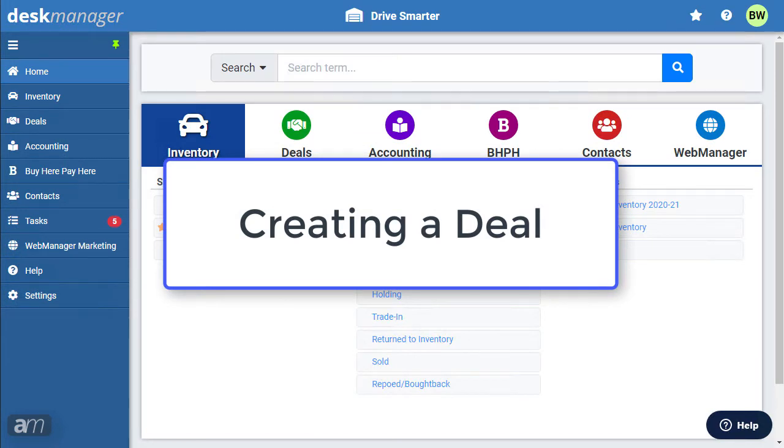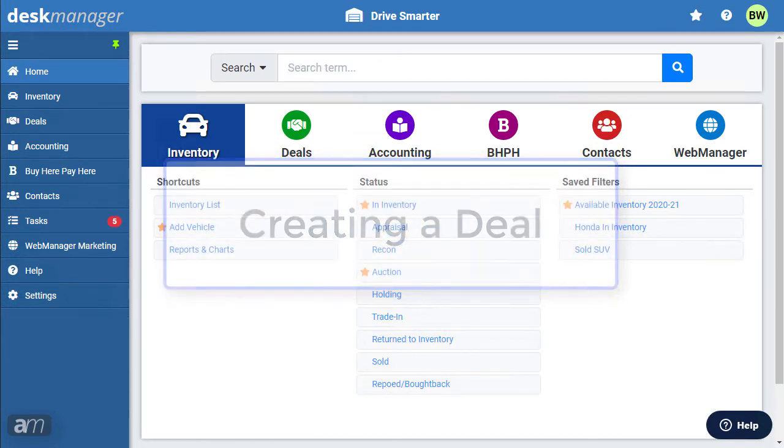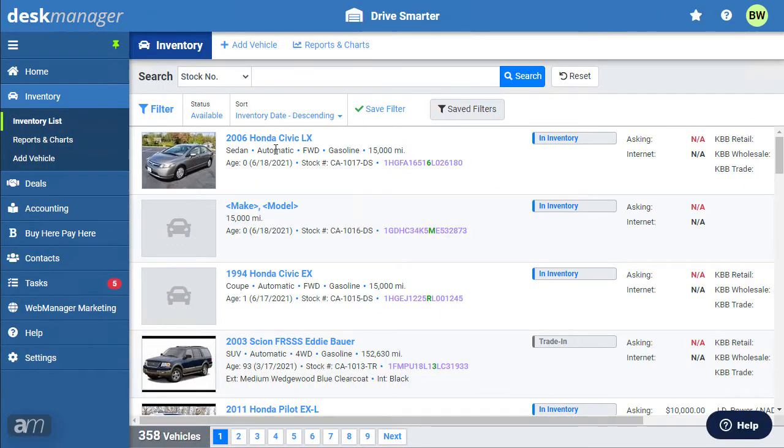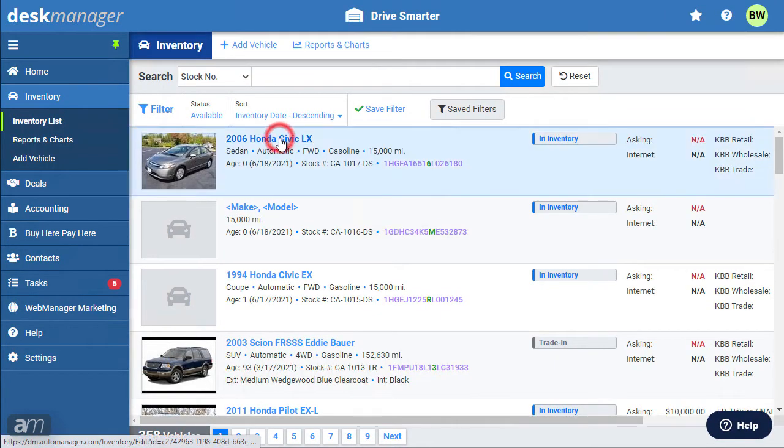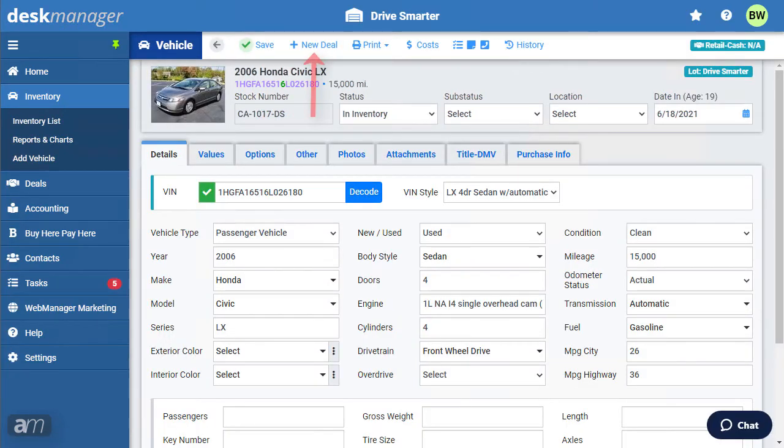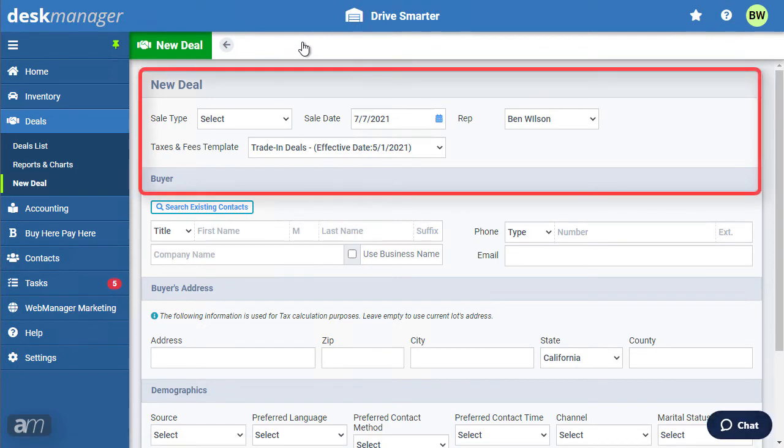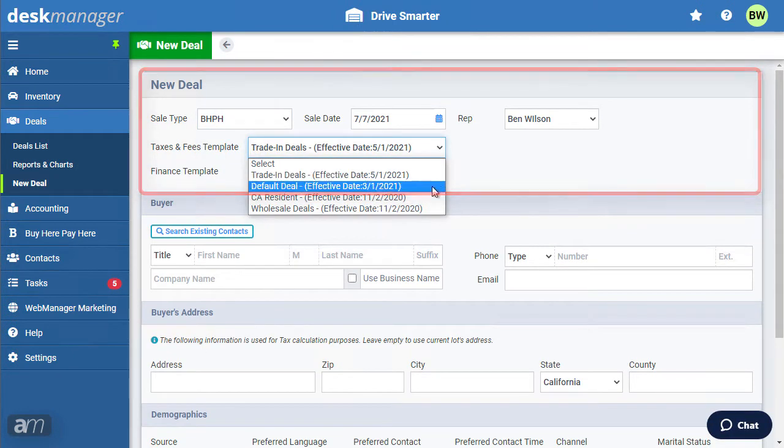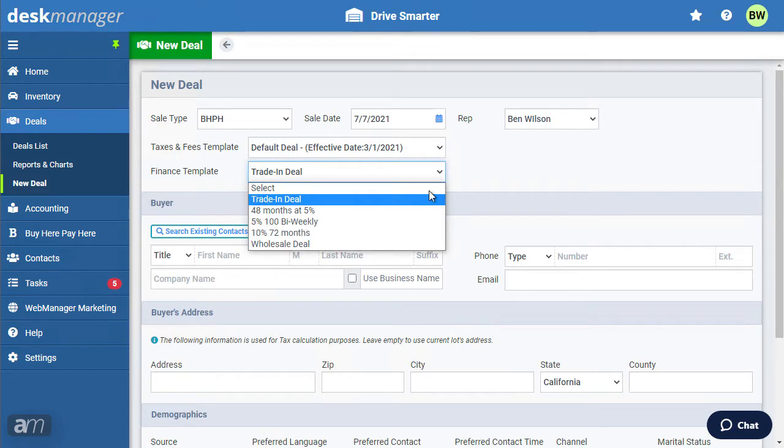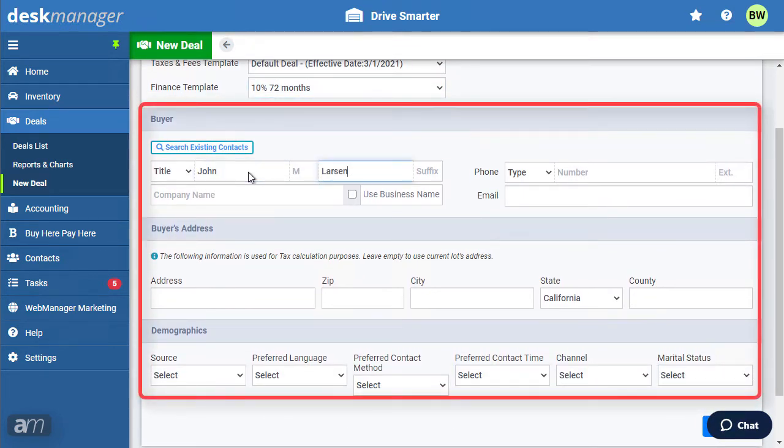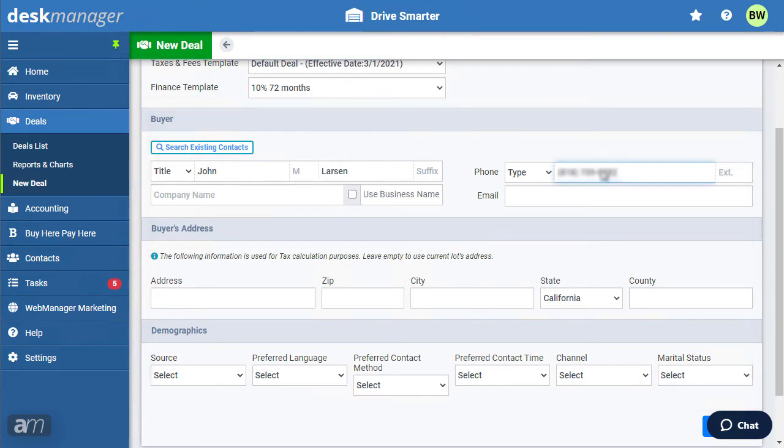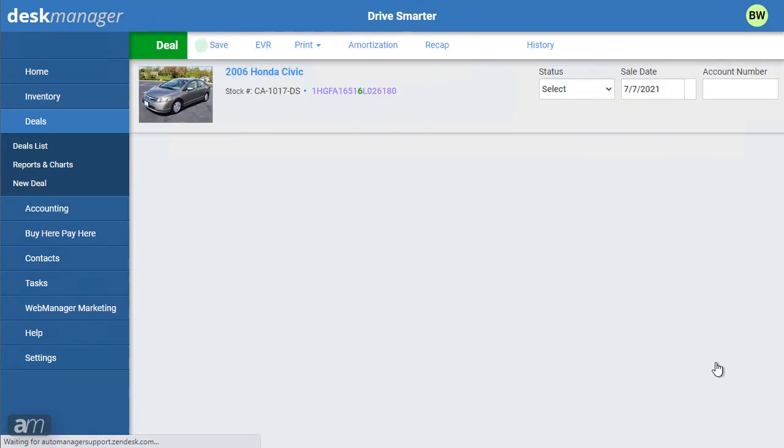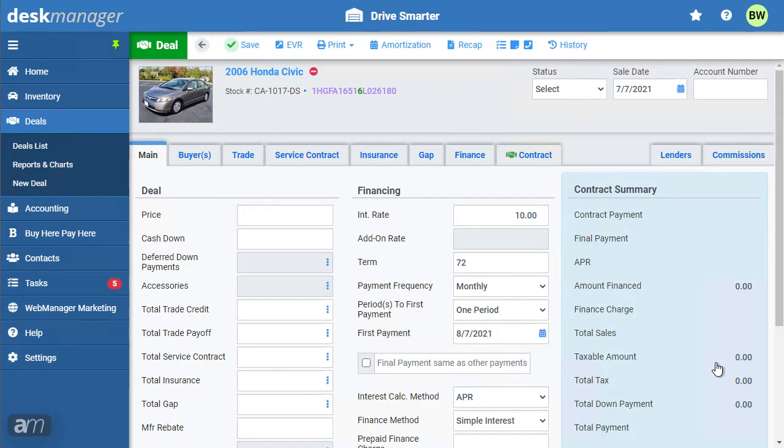Creating a deal starts from the inventory list. Find and select a vehicle in the inventory list to access its vehicle details page. From here, click New Deal. You'll be prompted to select the sale type, sale date, and apply a taxes and fees template. Although it's not necessary at this stage, you can also include the buyer, buyer's address, and personal buyer details to track customer demographics. Once you've filled in the required information and any optional details, click Continue. You've just created a pending deal that is now accessible in your deals list.